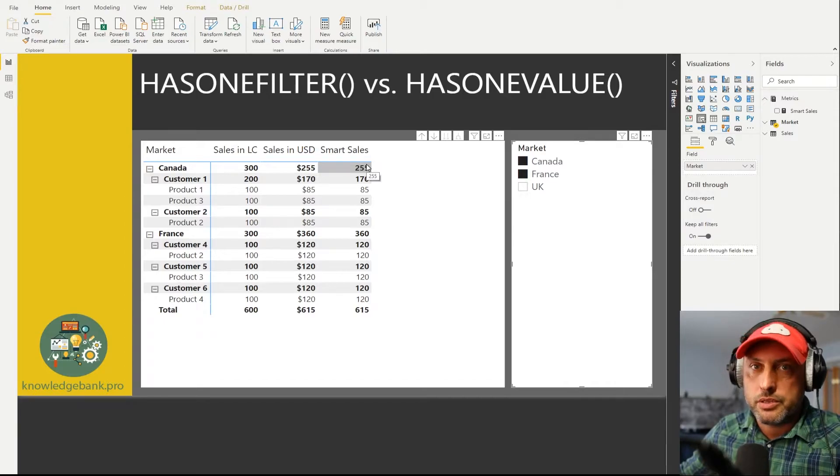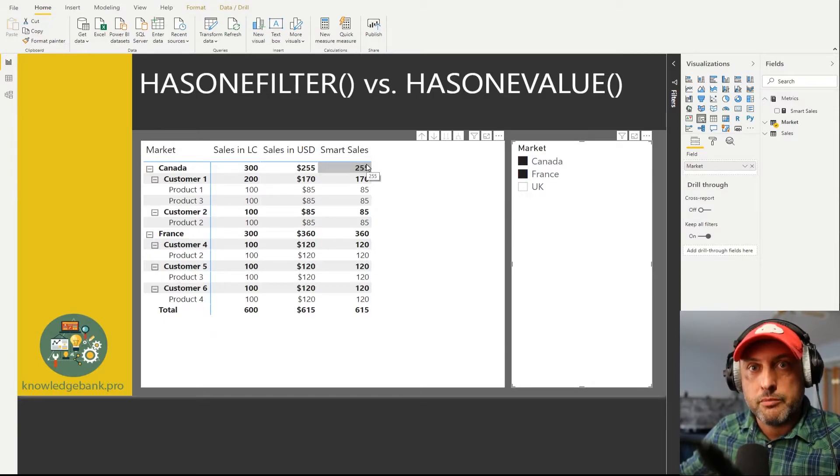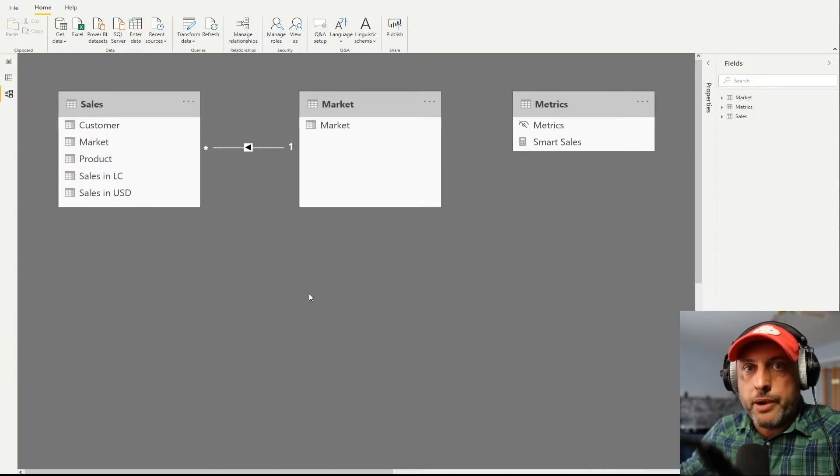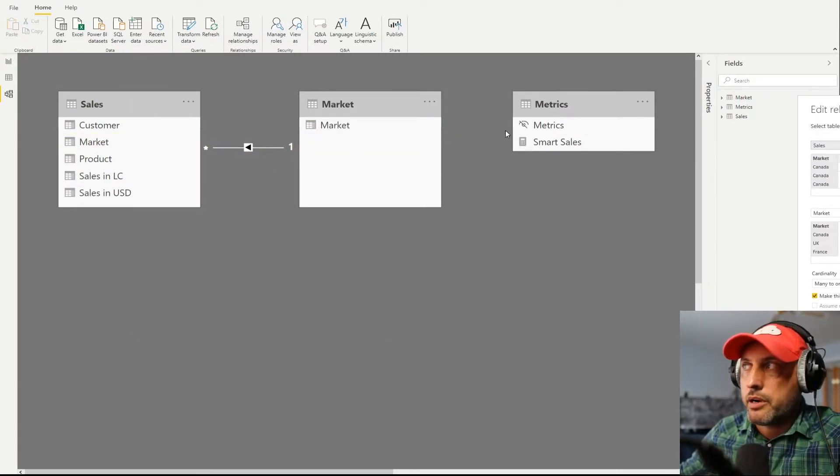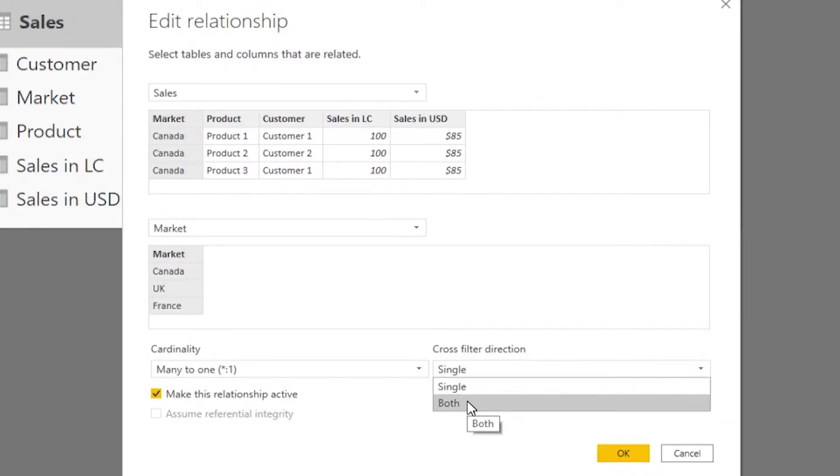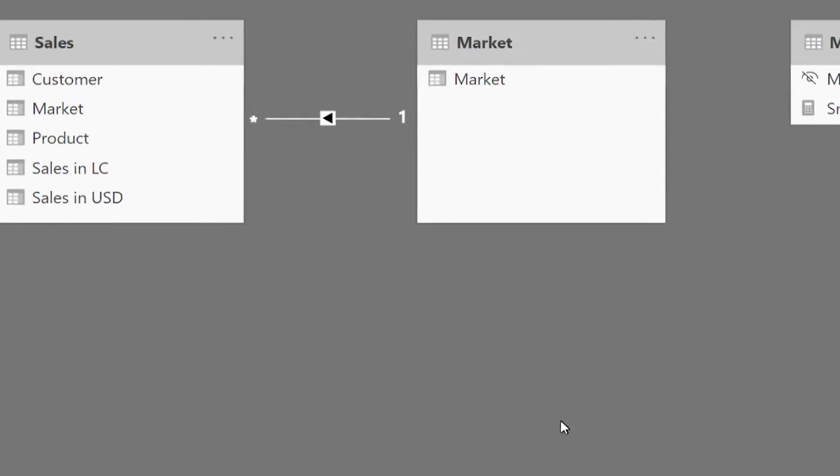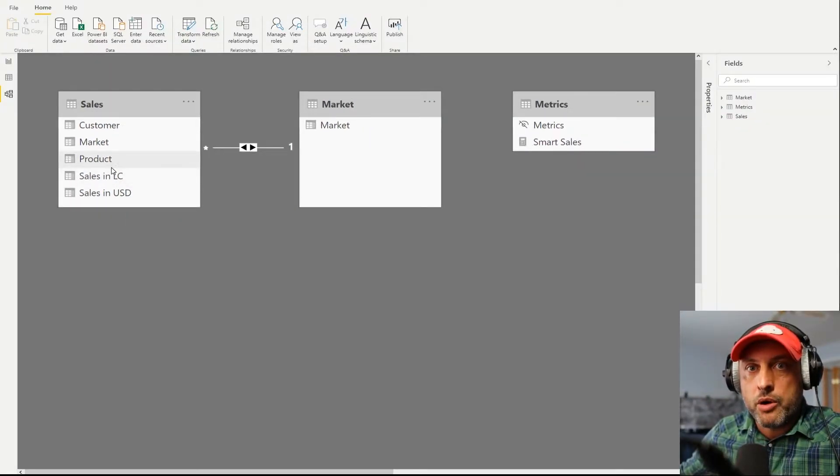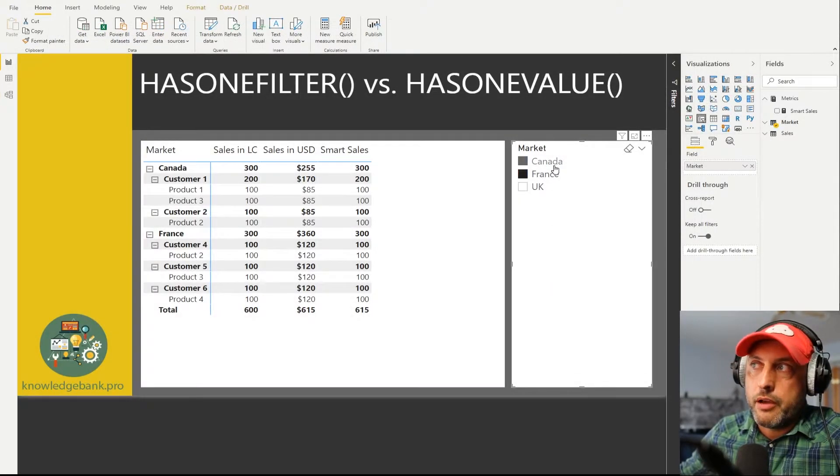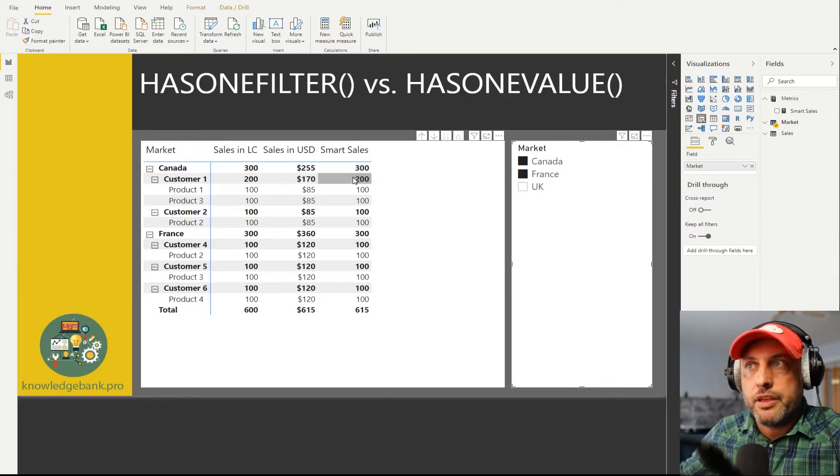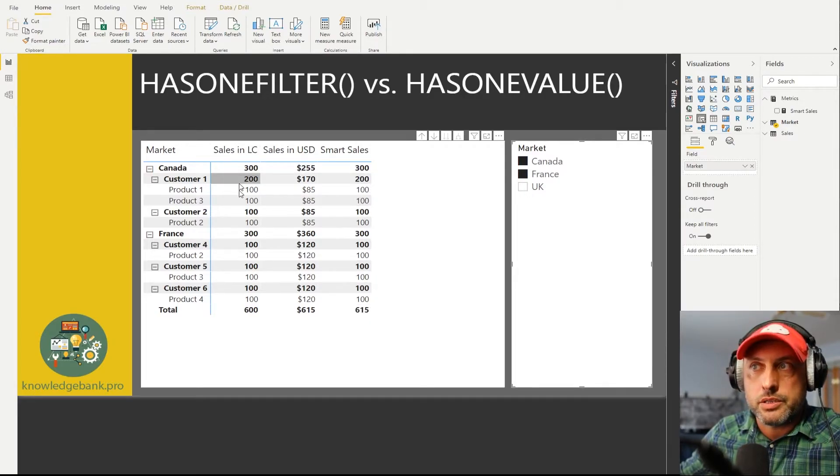Let me break it for you. So the way I'm going to break this function is very easy. I'm going to change our relationship between sales and market from single to both. So here I am switching it from single to both, click OK, and now let's see how our measure works.